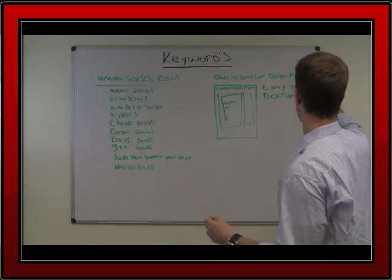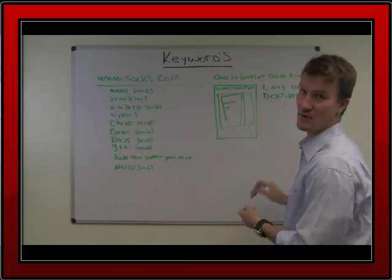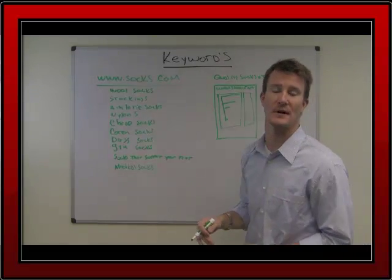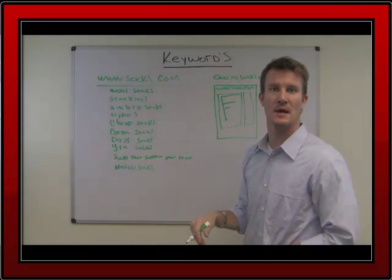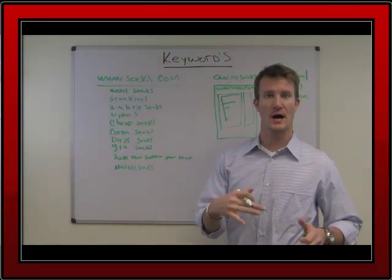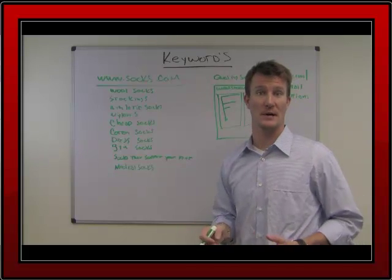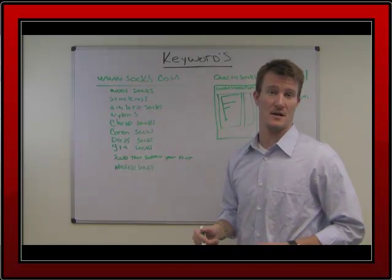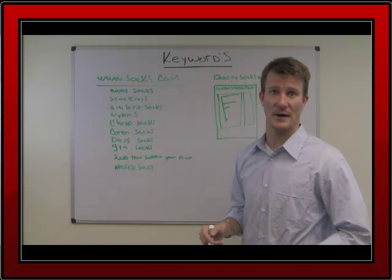So now we're going to do a little bit of keyword research. And I'm going to go to my computer for that. It's been great talking to you. I'll see you in a little bit.